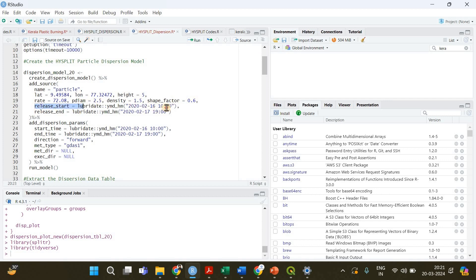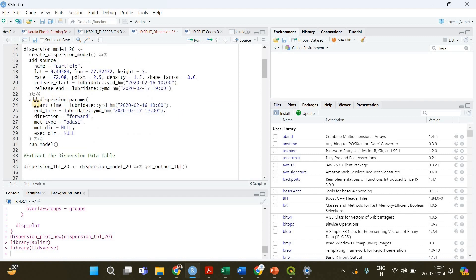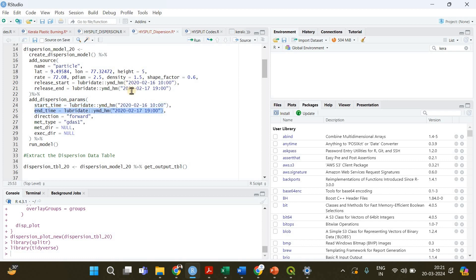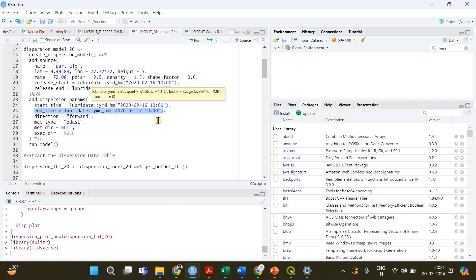Then we have to specify the time at which the fire event started and when it ended by these two lines of code. In the next step you have to specify the dispersion parameters, so when the dispersion started and when it ended. These two times, like release start and the dispersion start time, will be equal, same. You don't have to make any changes, just keep it the same.